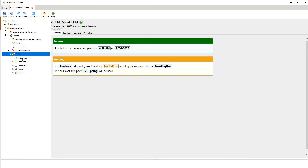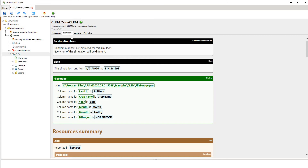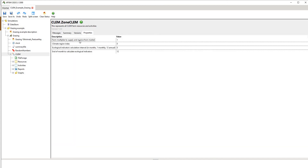If we go down to the CLEM node, the way CLEM is organised is it has a basic summary at the top level of the parent node covering all the child nodes within it. Because I've already run this simulation, it's saying the simulation was successfully run at that date and time, but it's also giving us a warning. You can go into the details here. This is where you actually have the option to change the input — for example, a farm multiplier to supply and receive from market, a climate index region, and end-of-month parameters.